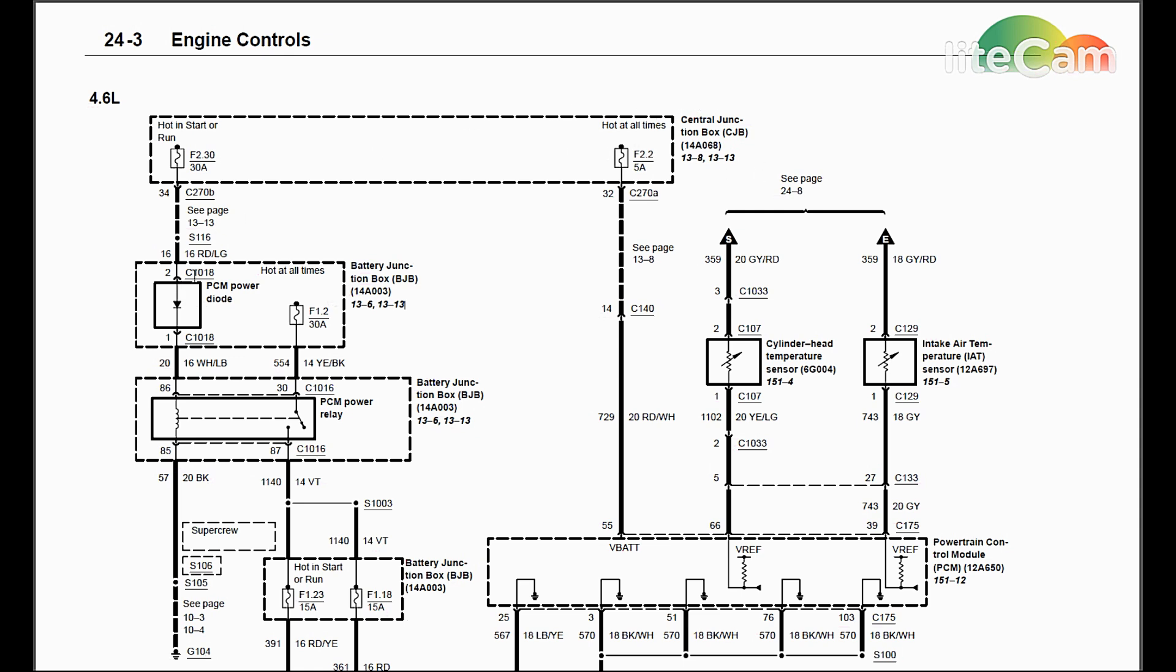Then you're going to go to the under hood fuse panel and we're going to check the PCM diode. We're going to make sure power is getting in, which is pin 2 on it, and getting out. Then of course make sure pin, or fuse 2, in the barrier junction box is not blown.